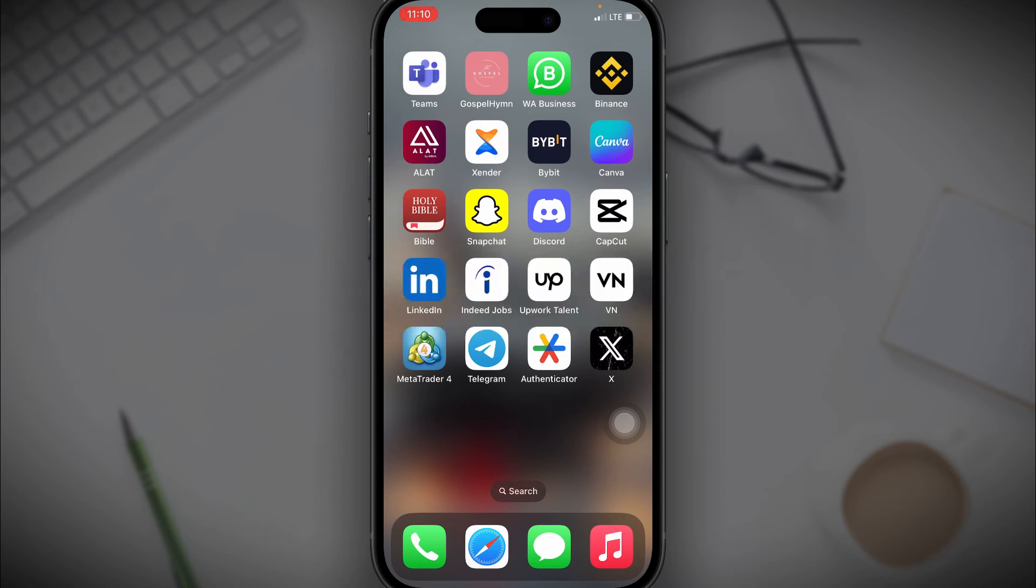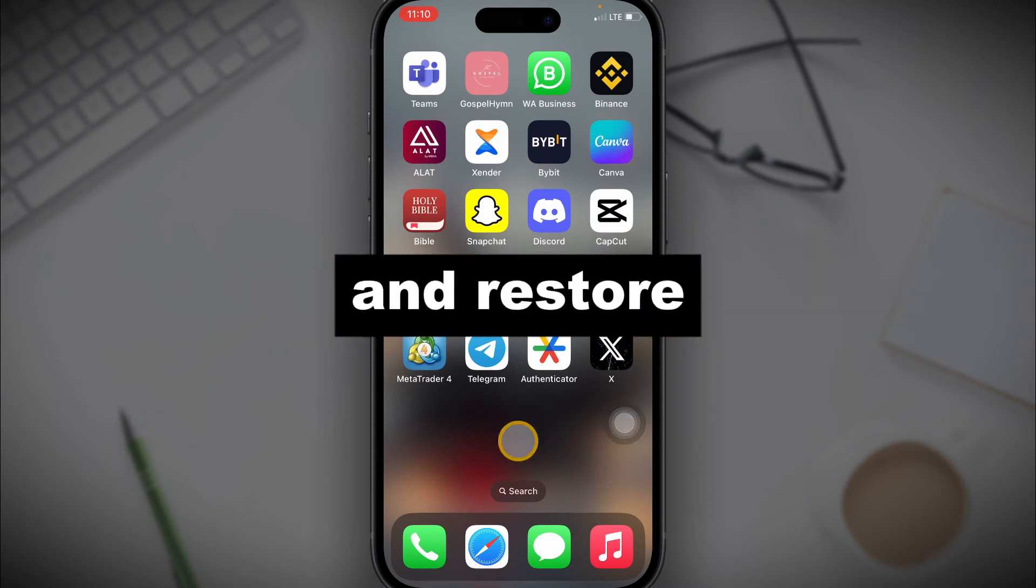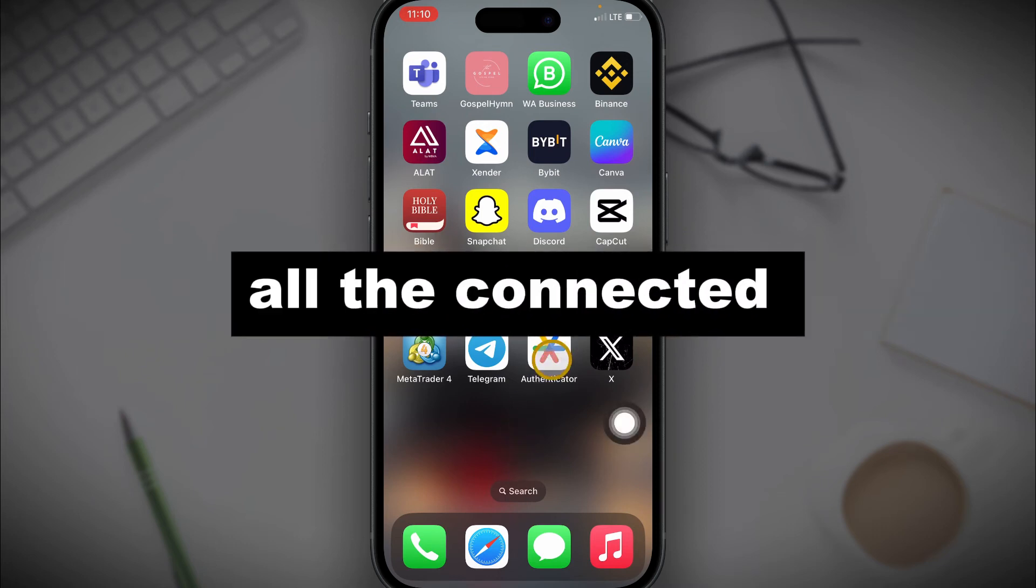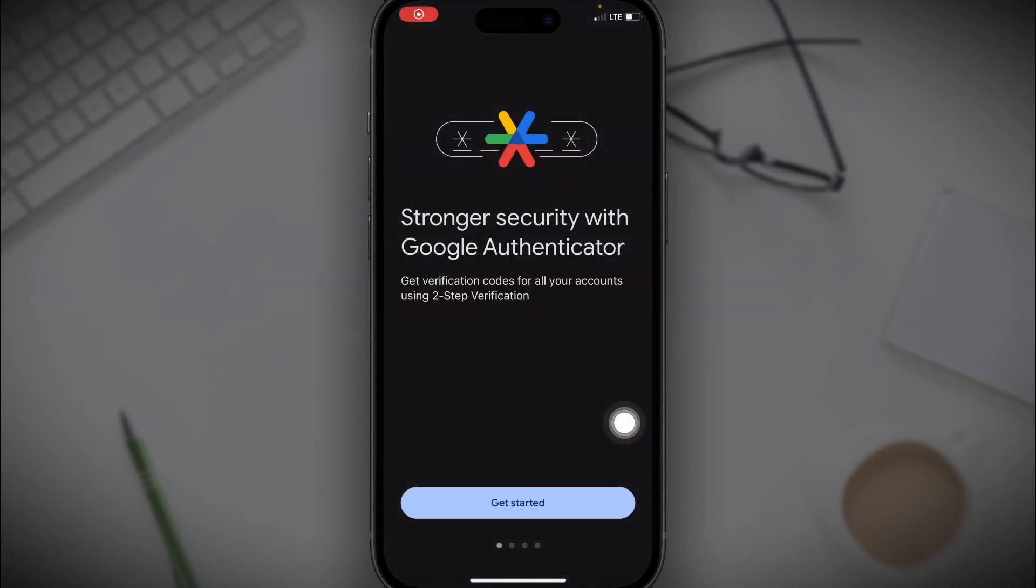In this video, I'll show you how to recover your Google Authenticator app and restore all the connected codes and apps.